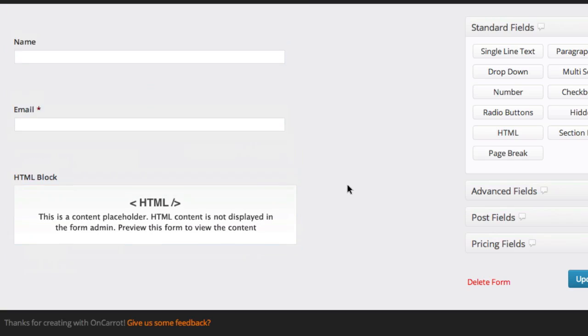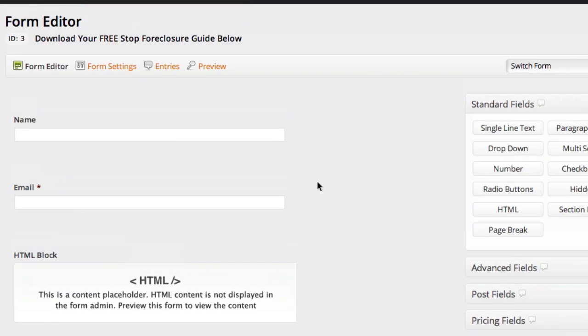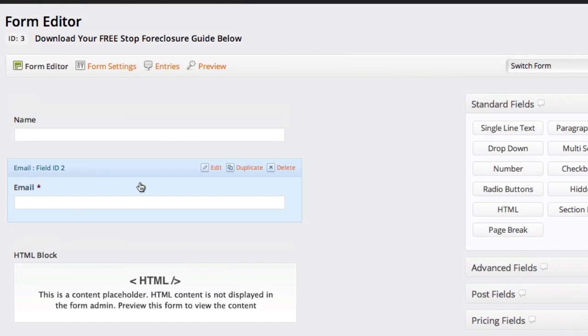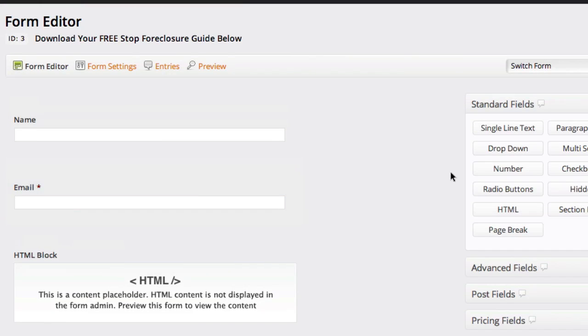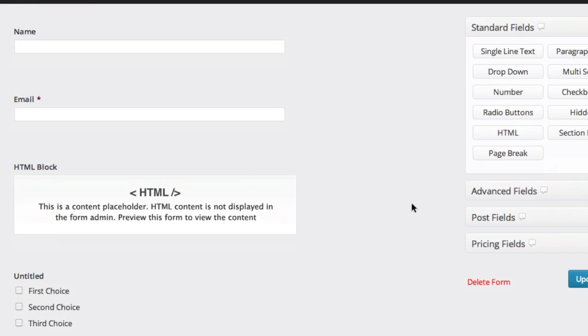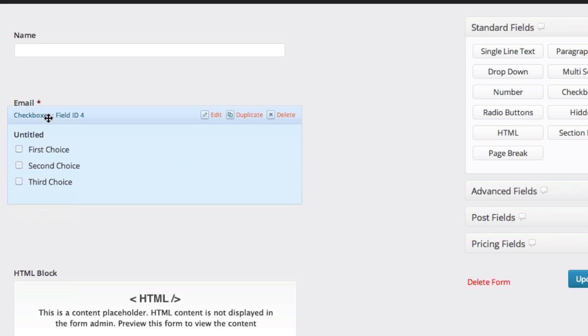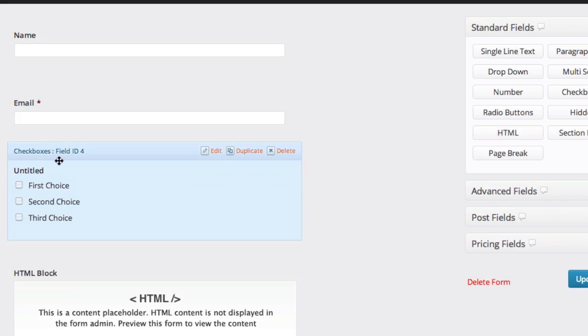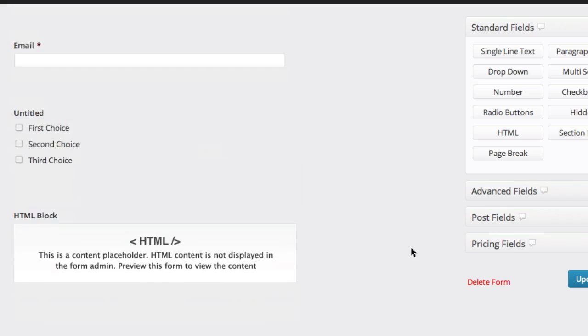But the cool thing about all these is you can delete all these little settings, you can add new ones. So once again, a little quick thing, if you want to add a checkbox in there, just go ahead and click checkboxes. It's going to add it to this and you can drag it to wherever on the area you want it. You can click edit and then you can start diving in and editing.